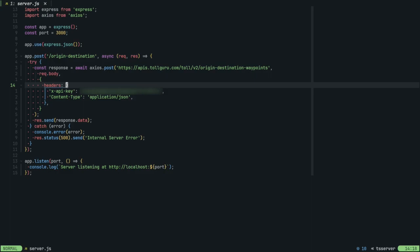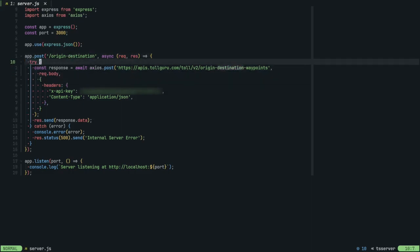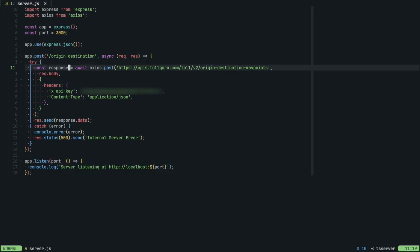we have a simple application written in JavaScript using the express framework. Feel free to choose any framework or language that you feel best suits your use case. In this case, we have a simple REST API with an endpoint titled origin destination. This endpoint takes in a request body and makes a post request against the TollGuru API's origin destination waypoints endpoint with that request body.